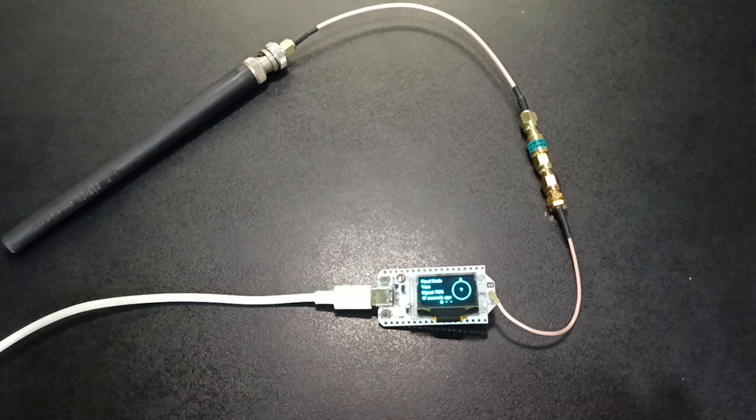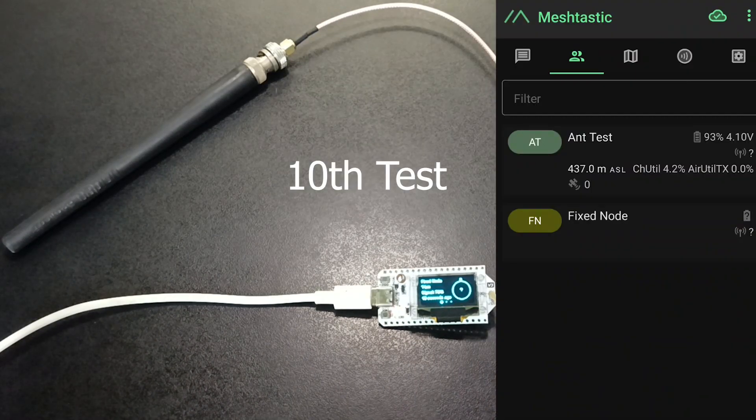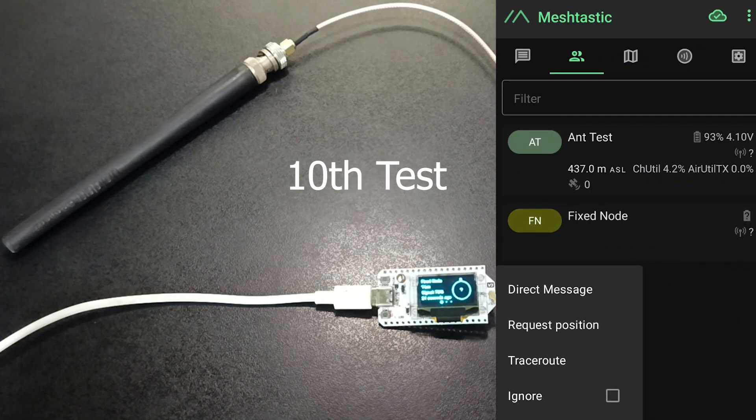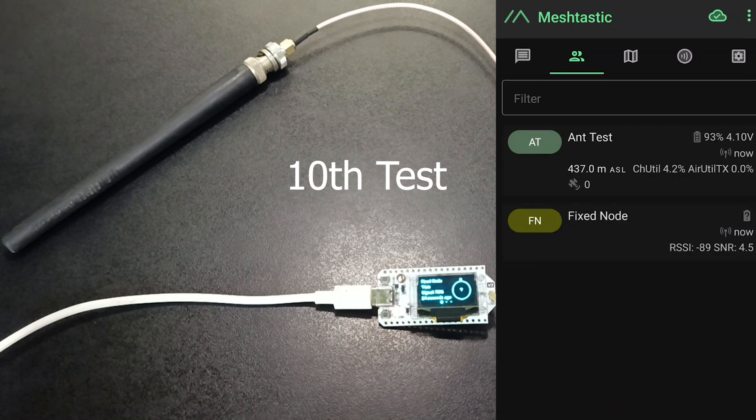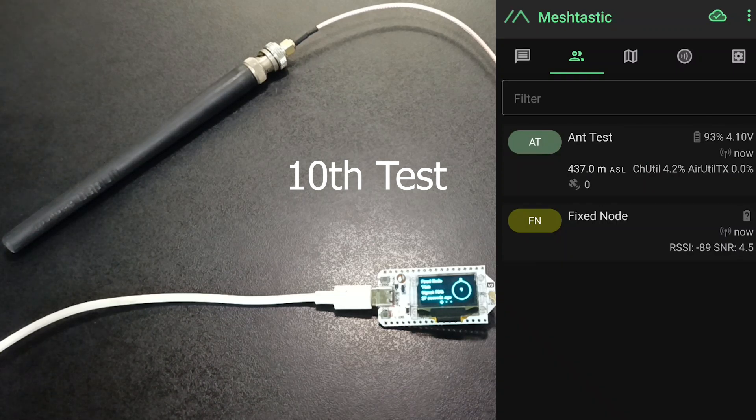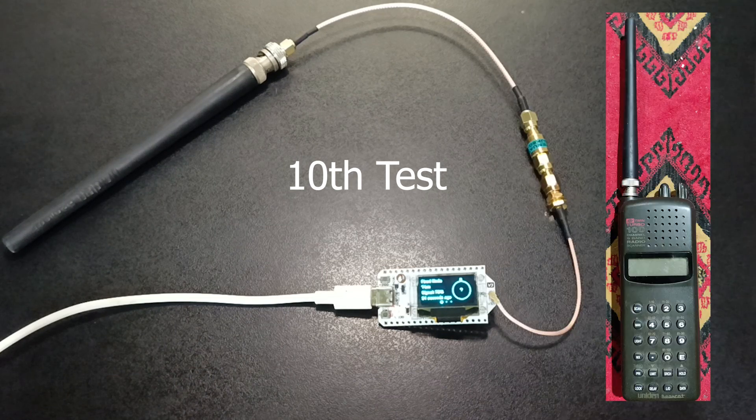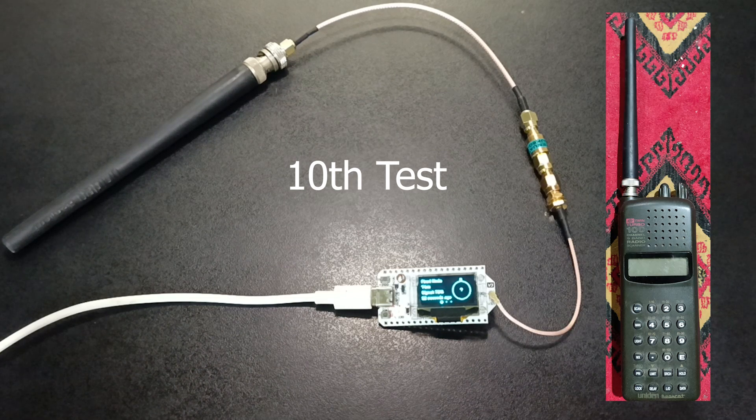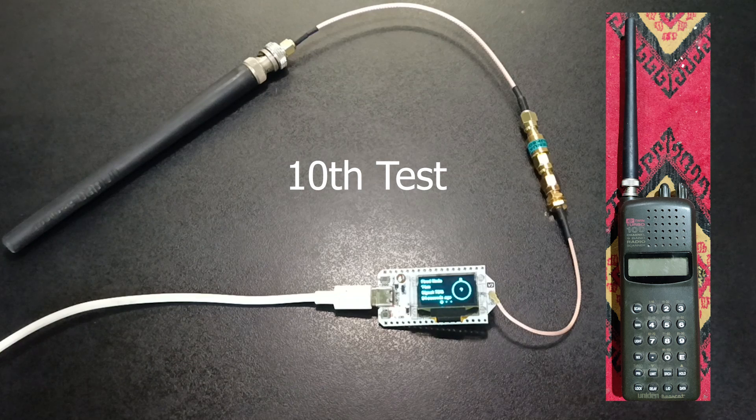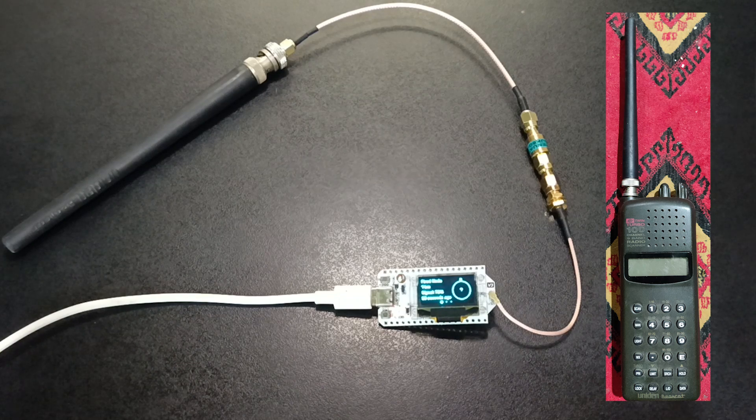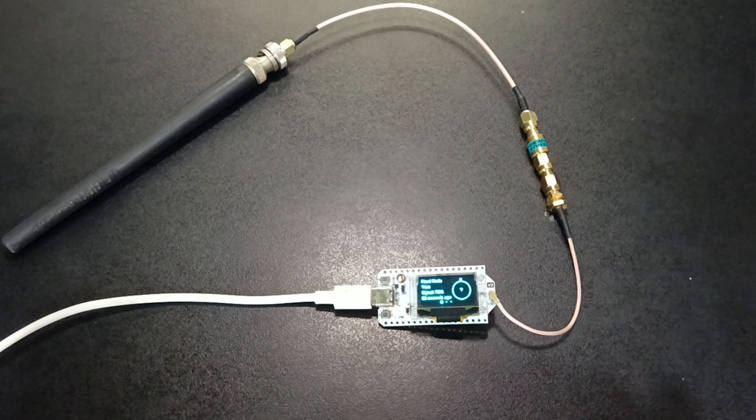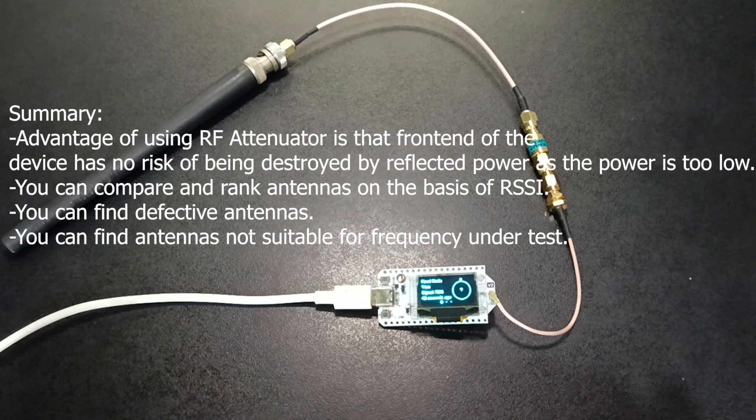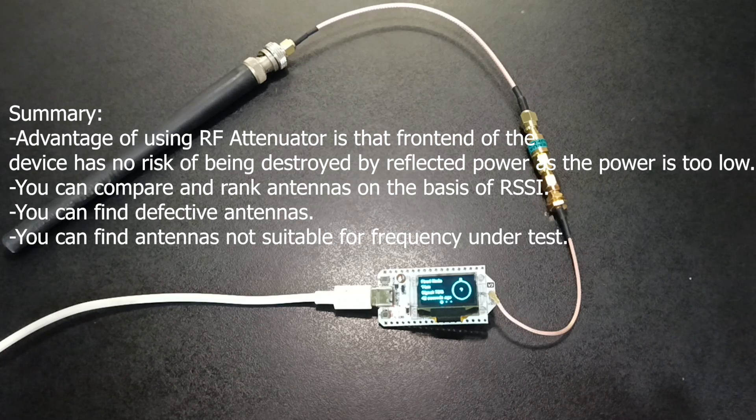Next is the Uniden antenna. Great. It's great. Minus 89 with a 4.5 SNR. That is very nice. This antenna is coming from this scanner. So it's performing great. See you again on another video. Thank you.